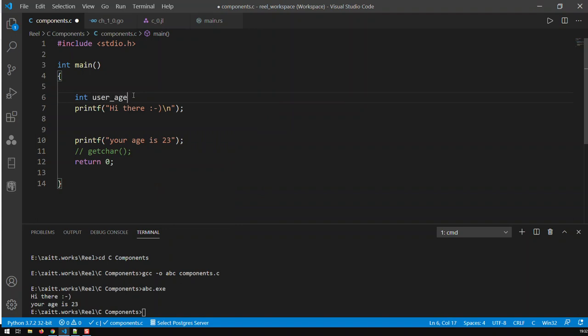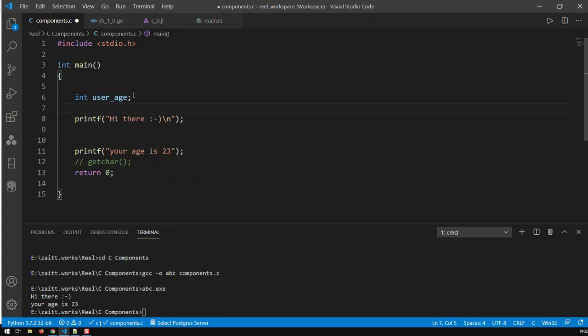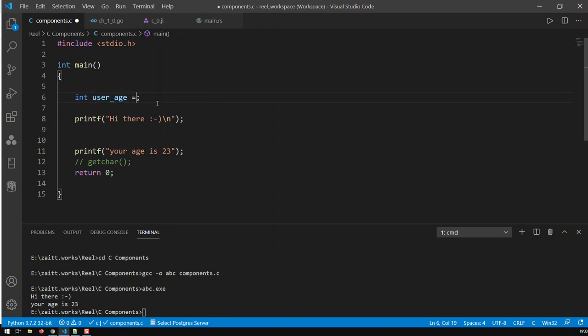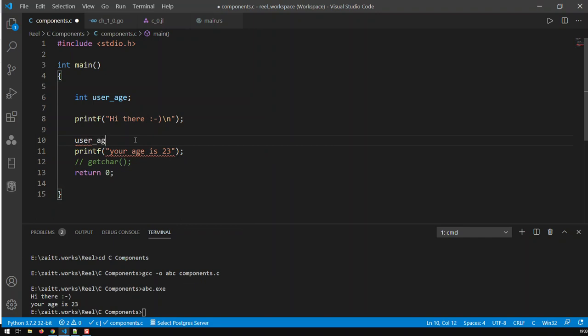I just initialized a variable called user_age. In this case it does not have a value. I can instantiate this variable right here equal to 23, or I can do it somewhere else further down the line. In this case I've just created a variable with no value, and then down here I could give it a value - user_age is 23.